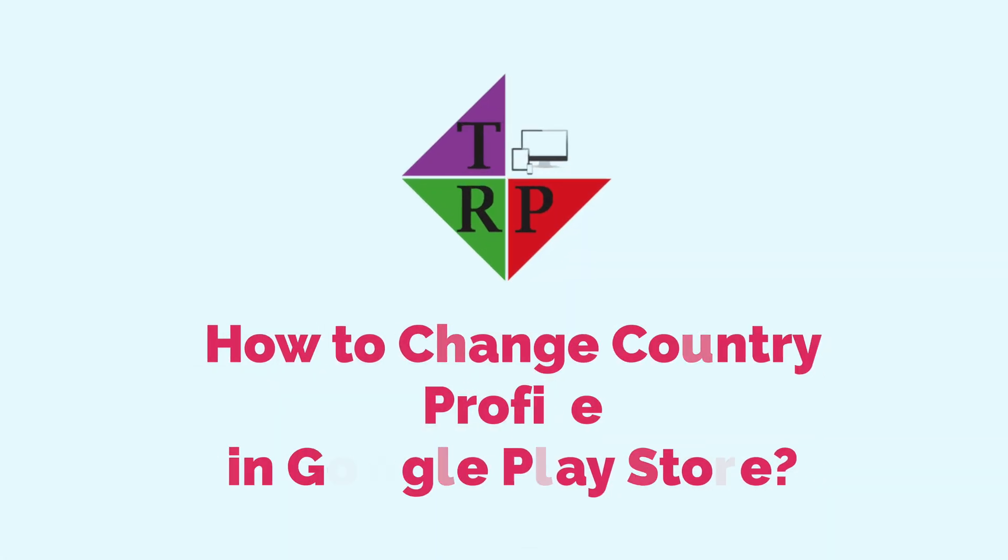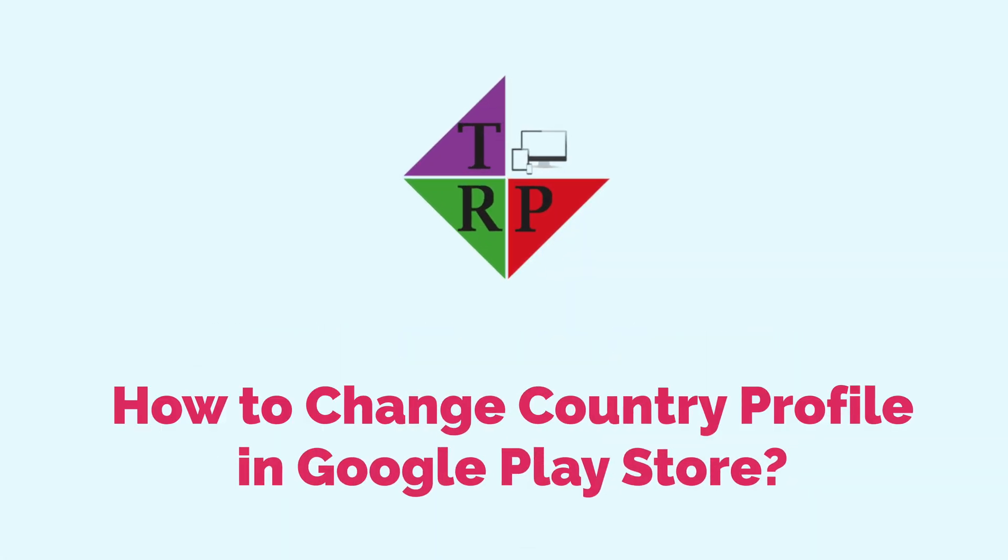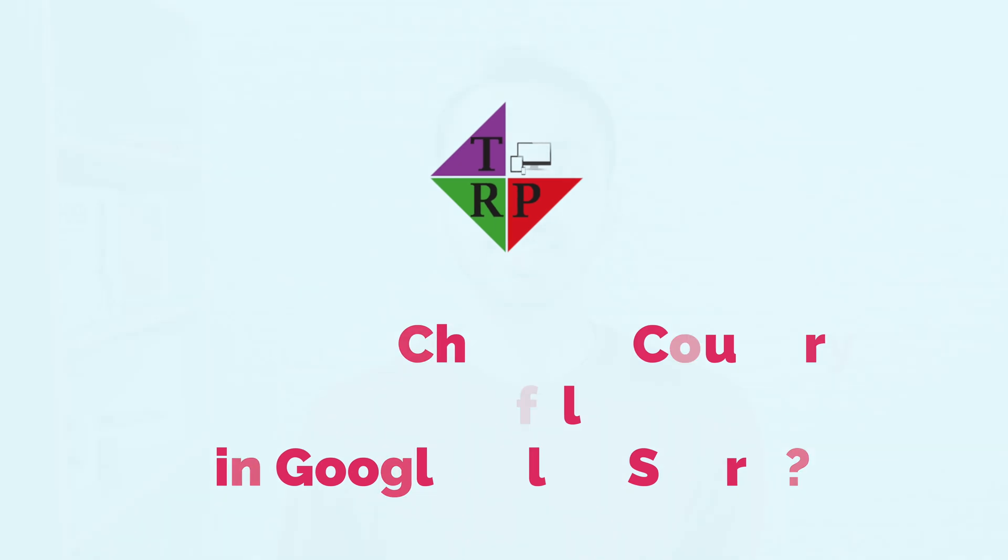Hello everyone, Rahul here from TechReviewPro and welcome back to another episode. In this video, I'm going to show you how to change country in the Google Play Store. So without any further delay, let's get started.